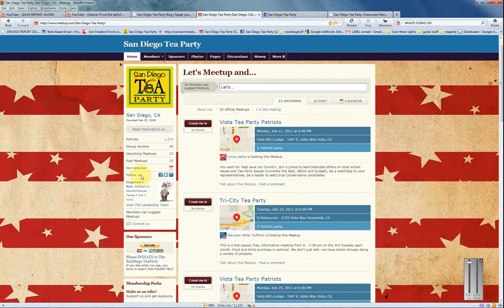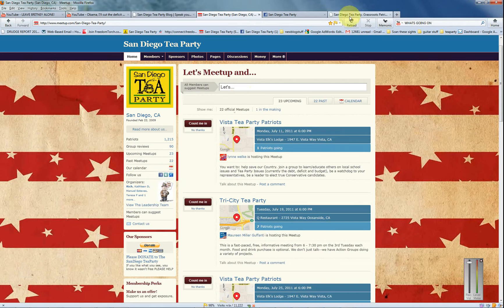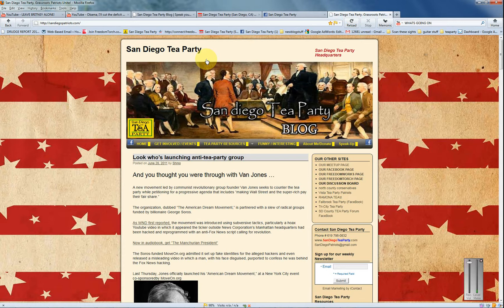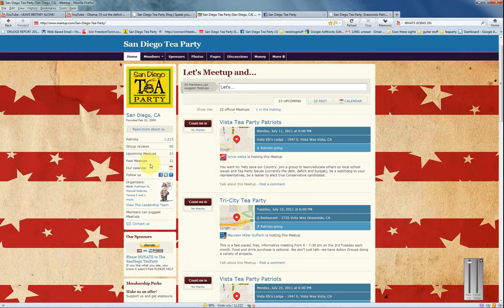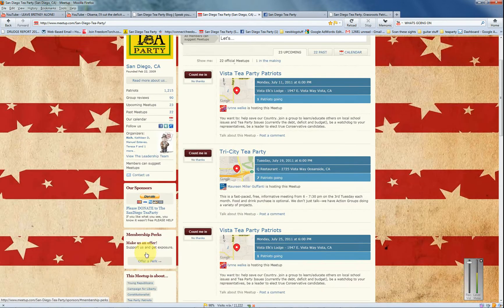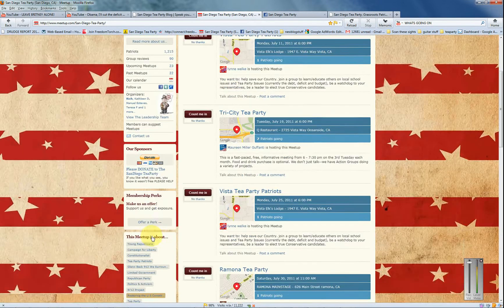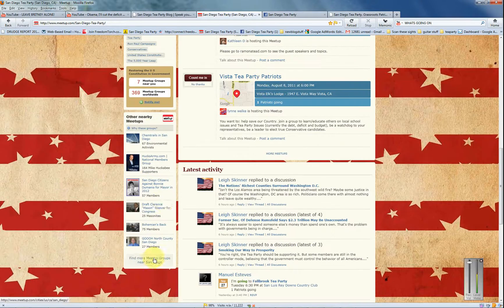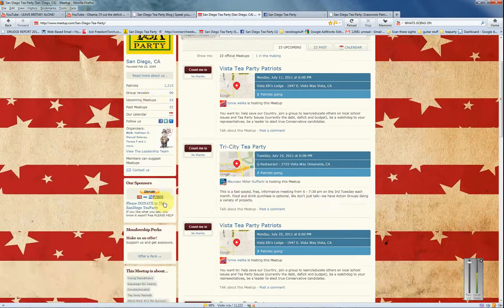Click on these little icons here — they'll take you to Twitter and also to the San Diego Tea Party blog. Those are the little shortcuts down here. Over on this side you have the donate button and the other groups.